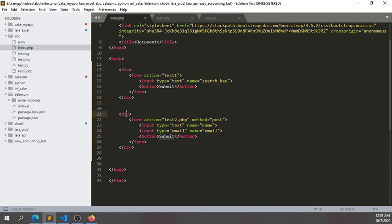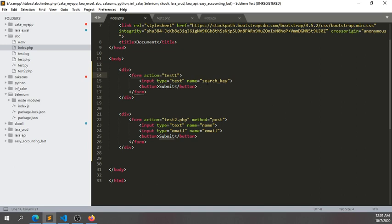I've created two divisions. The first one is a form called 'search' for searching something. You can see the name is 'search key', and I've created a division for test2.php.